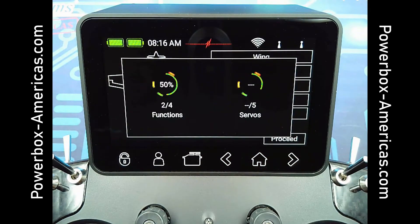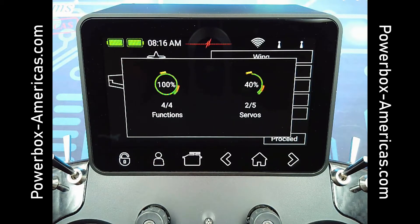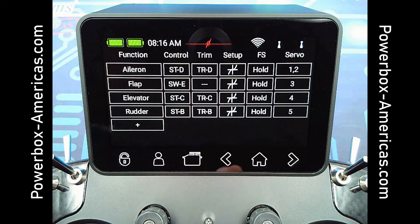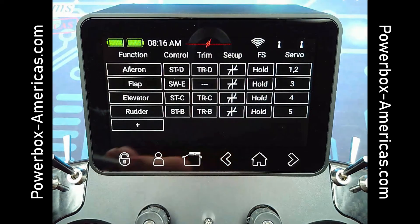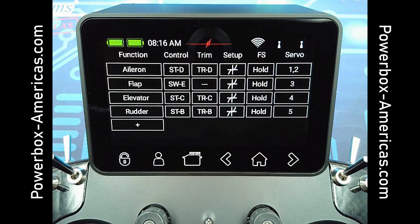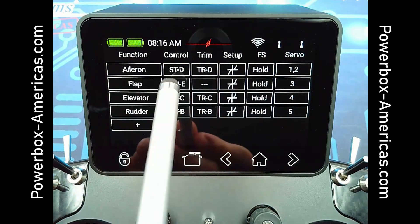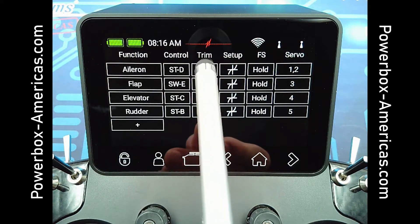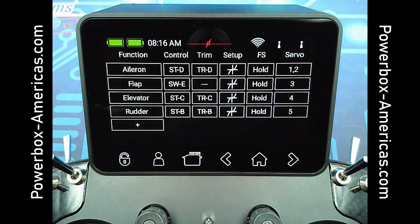This will create the model. It starts out by creating the functions and then adding the servos. This also dictates your channel mapping. Here, it dumps you right into the functions menu, so you can see we've already got controls set up and the trim set up.